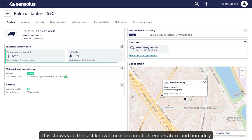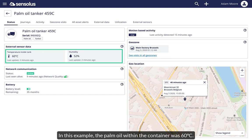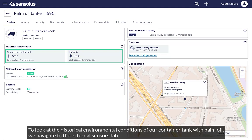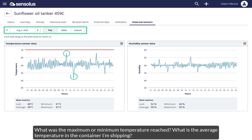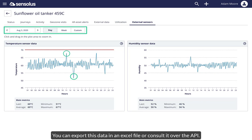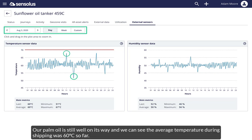This shows you the last known measurement of temperature and humidity. In this example, the palm oil within the container was 60 degrees C. To look at the historical environmental conditions of our container tank with palm oil, we navigate to the External Sensors tab. Here, you can consult sensor data in a specific time interval — what was the maximum or minimum temperature reached, what is the average temperature in the container you're shipping? You can export this data in an Excel file or consult it over the API. Our palm oil is still well on its way and we can see the average temperature during shipping was 60 degrees C so far.